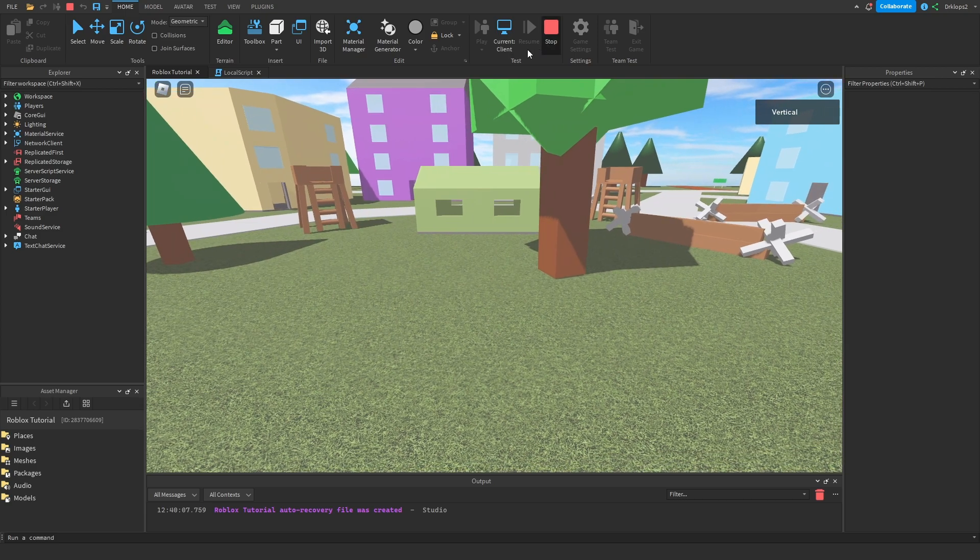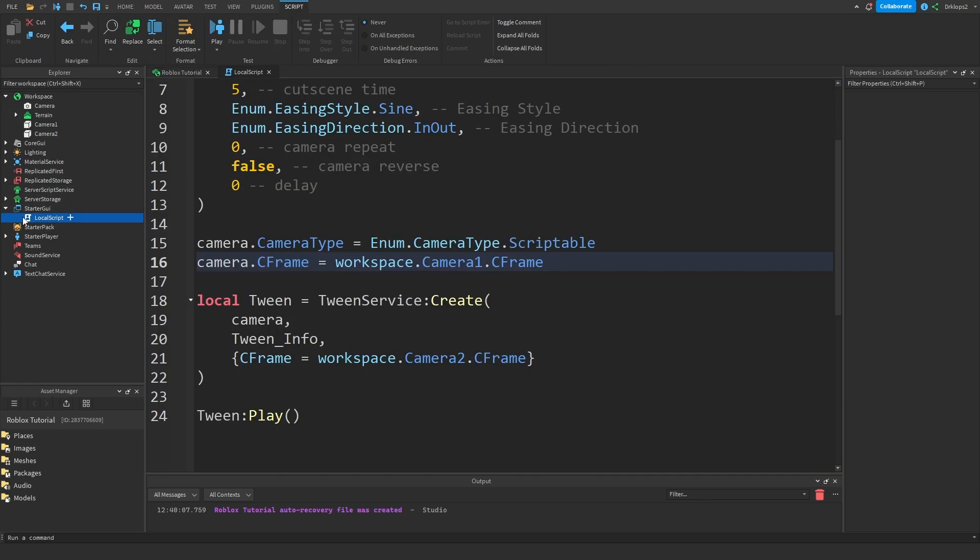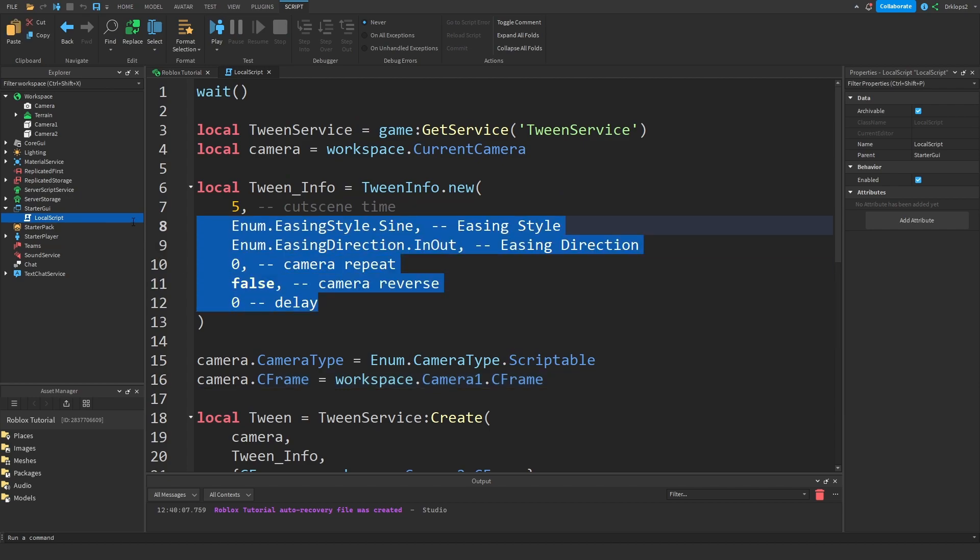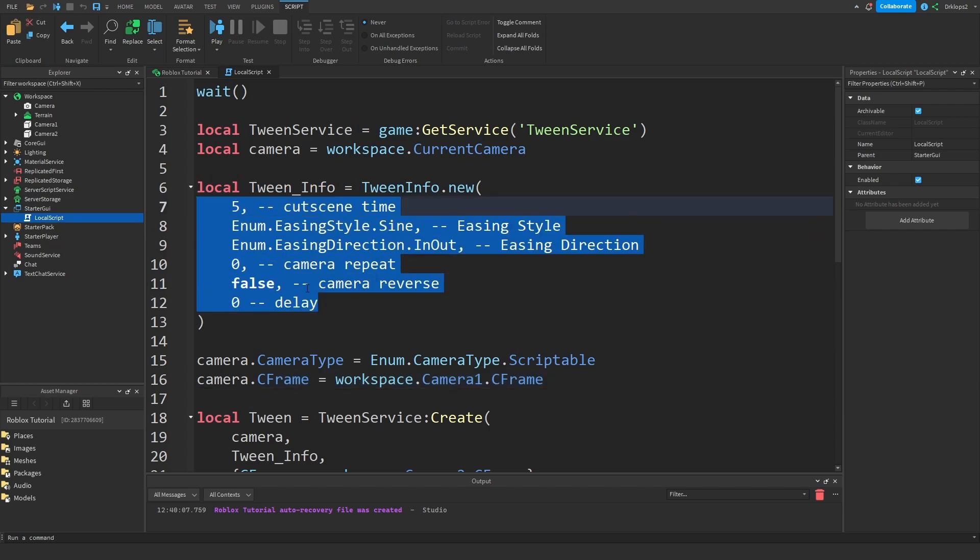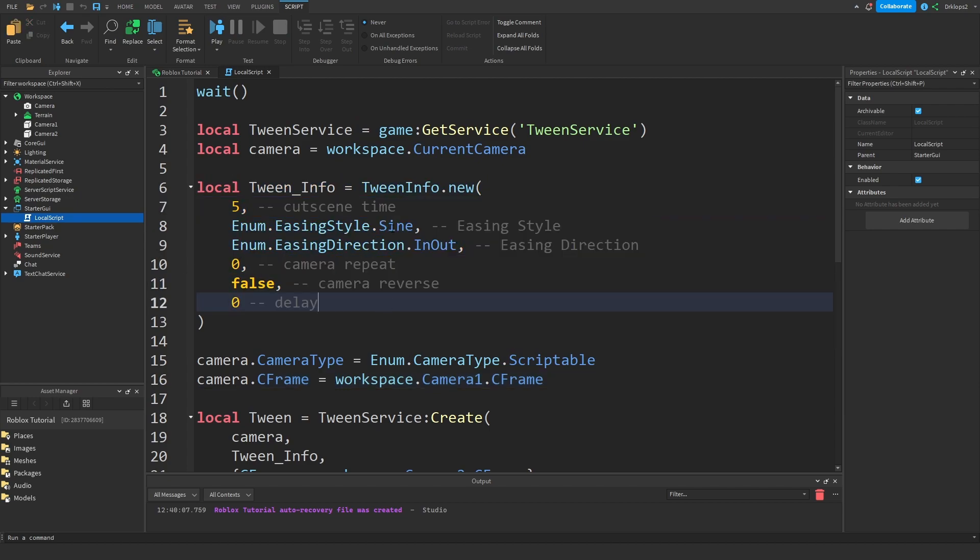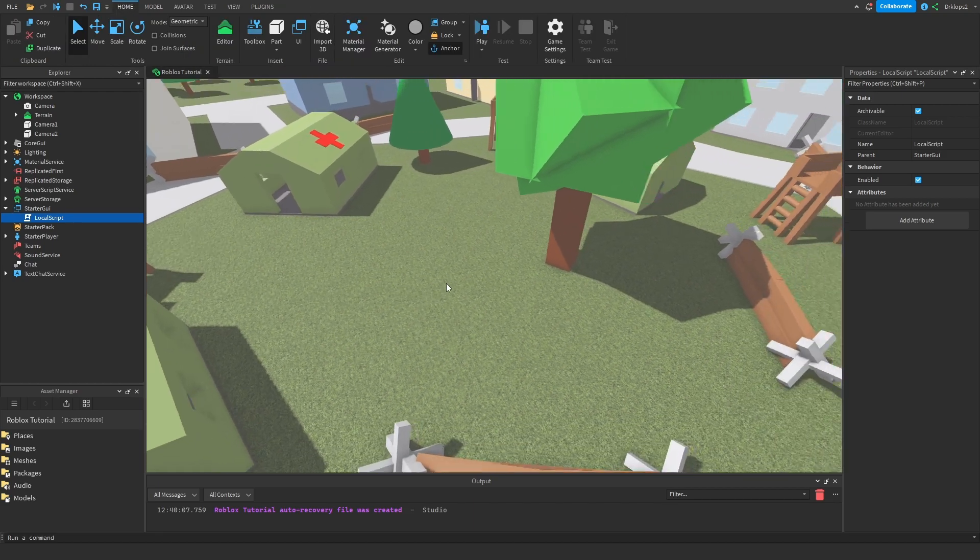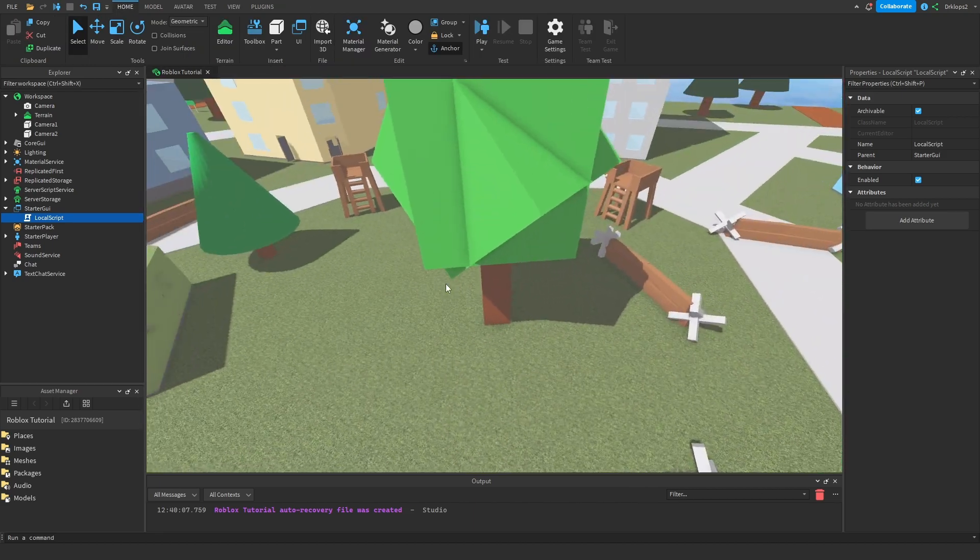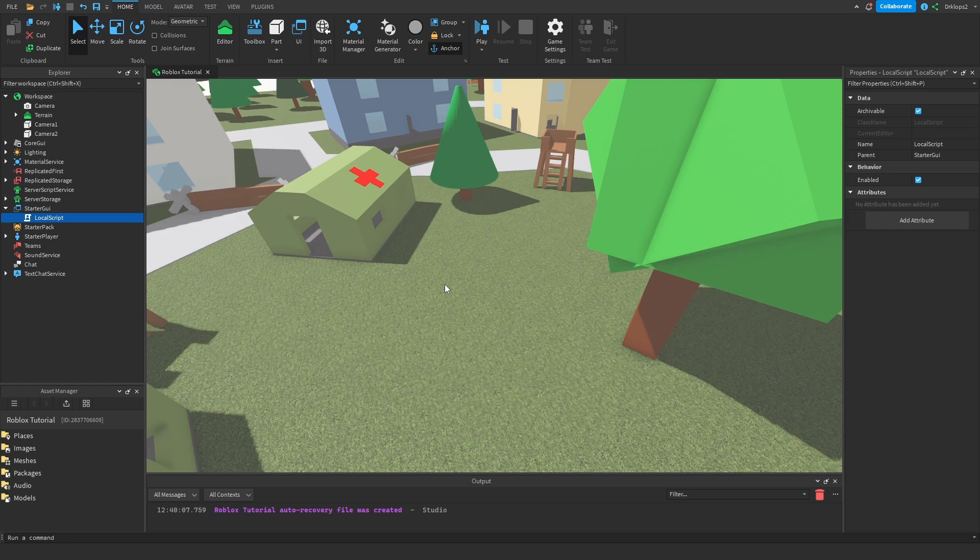You can play with those values inside the script that I showed you. That'll be it for this tutorial. If you enjoyed make sure to subscribe. You can always play around with these values to get your desired cutscene. Thank you for watching. Make sure to subscribe. I'll see you in another video. Goodbye.